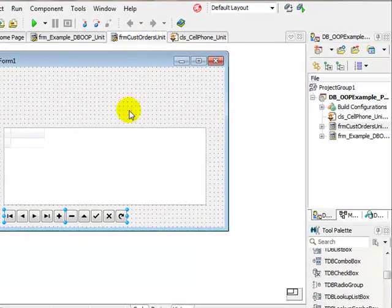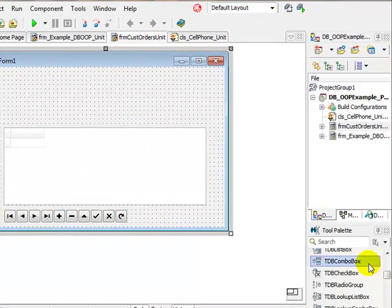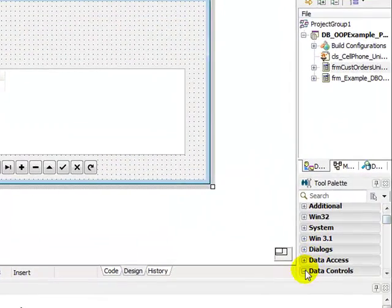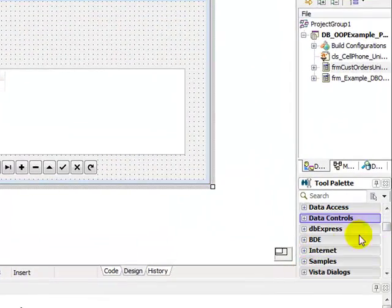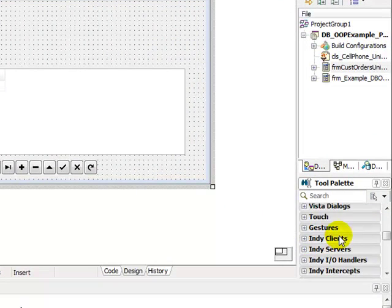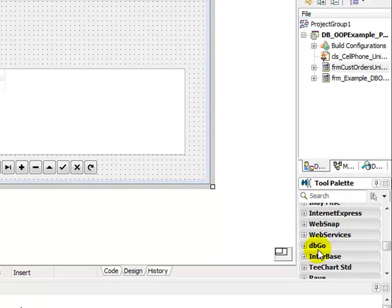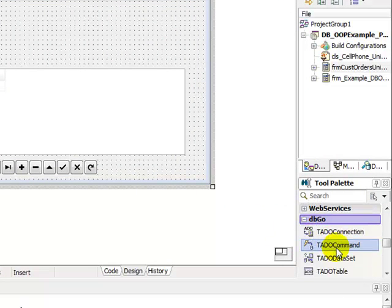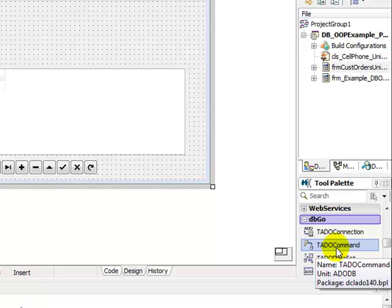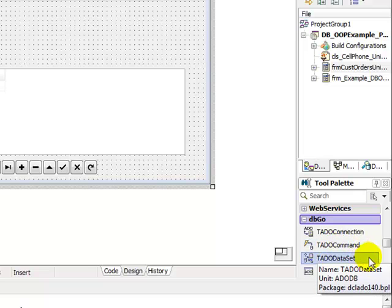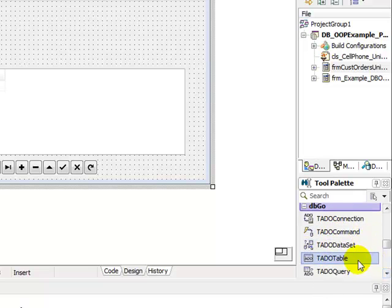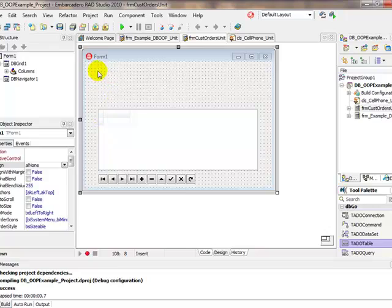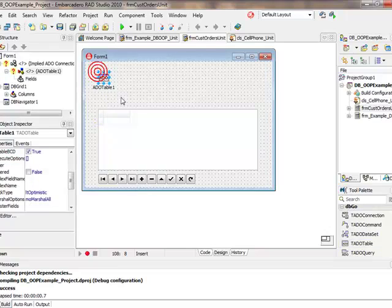Let's just go and we are going to use DBGo components. DBGo, specifically for Access. If we don't want to go the Access route, the ADO route, there's other options as well that we could have used. There's my ADO table that's going to refer to the orders.